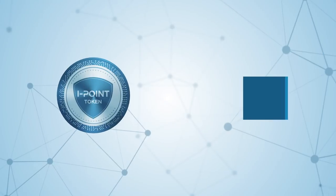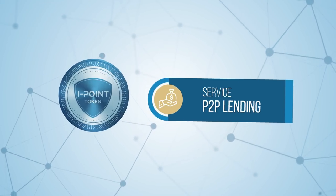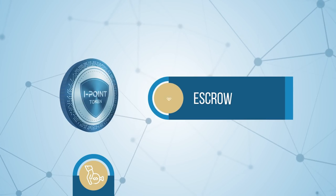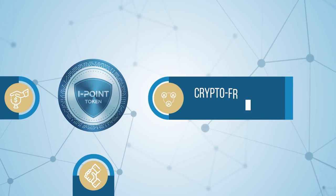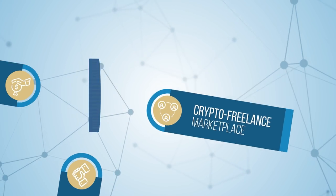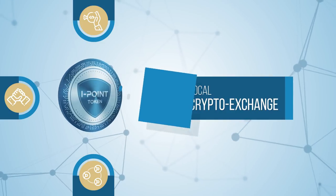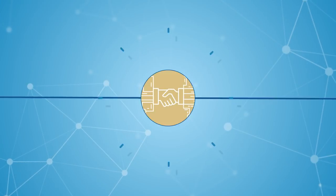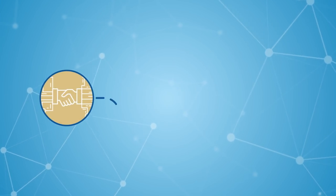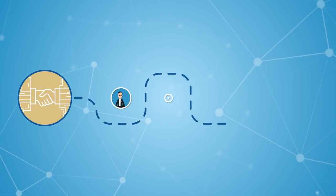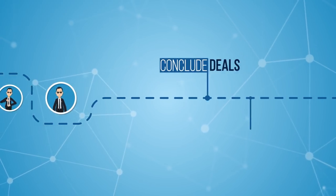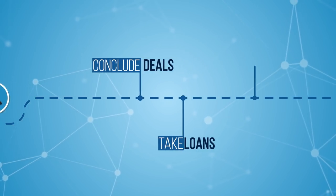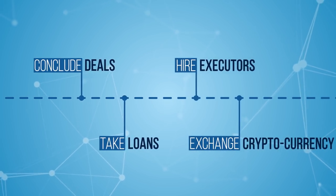Four services combined on a platform will allow you to quickly solve various tasks in one place, synergetically multiplying your efficiency. Thanks to smart contracts, you can directly, without intermediaries, conclude deals, take loans, hire executors, and exchange cryptocurrency for money.